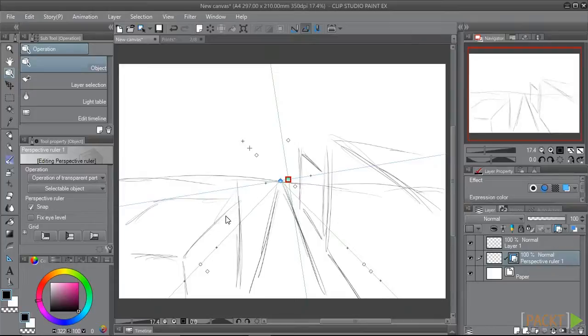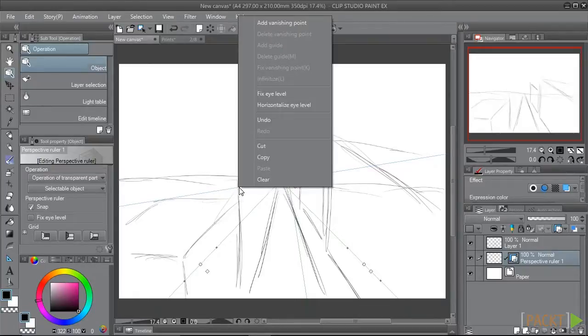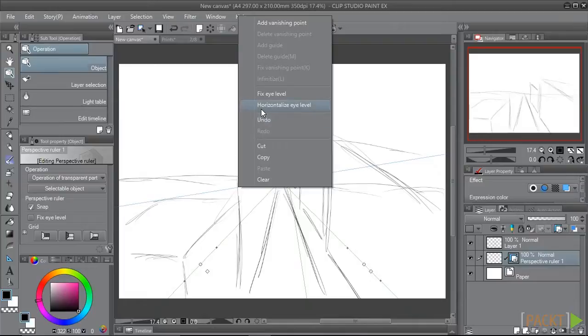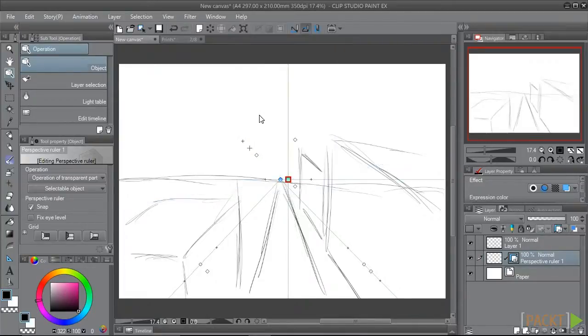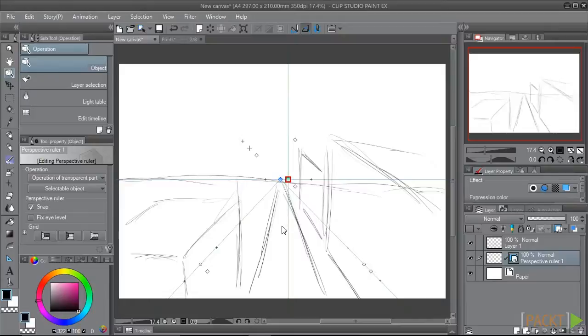Let's say we did that and we actually want a perfectly straight horizon line instead of an angle. We can right-click on the horizon line on the PC and choose the Horizontalize Eye Level option from the menu that appears. This will move our line back to being a straight, flat horizon line.